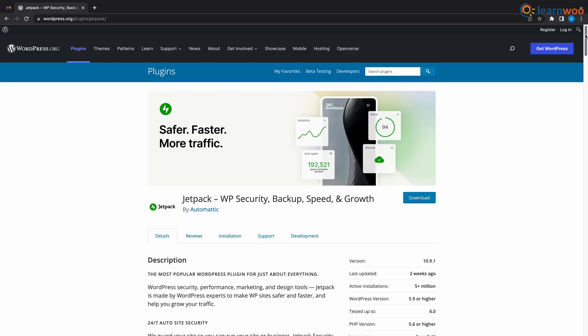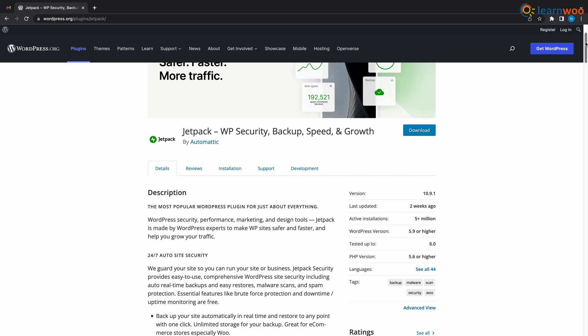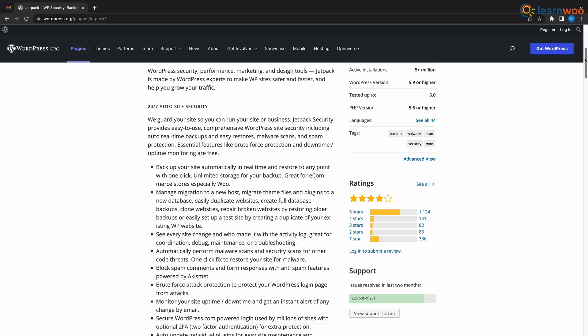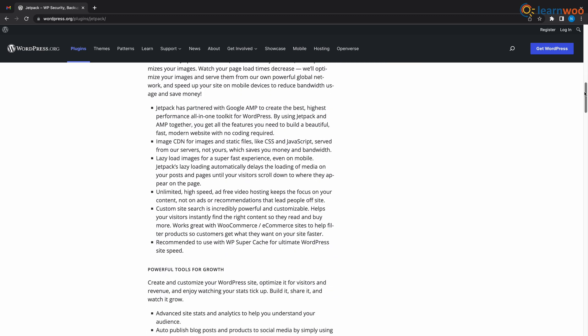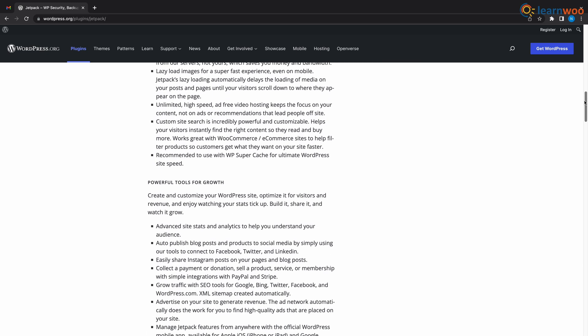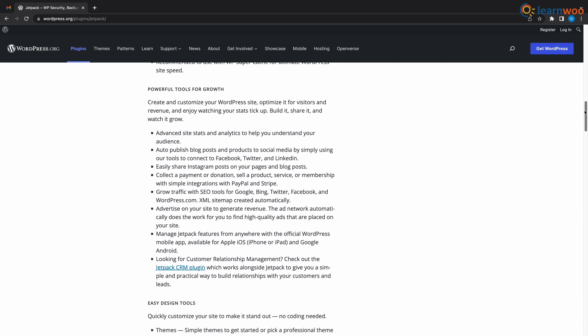At number 3 we have Jetpack. Jetpack is more than a website tool. In addition to having great analytic functionality, Jetpack comes with security, performance, marketing and design capabilities. It's rare to find an all-in-one plugin that doesn't reduce your website speed.